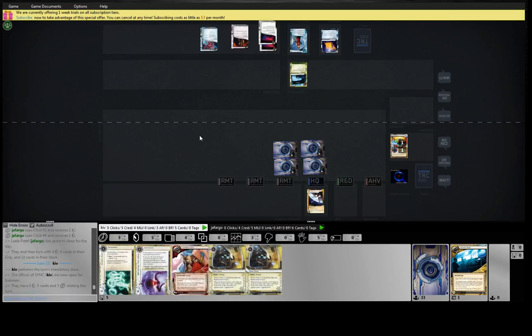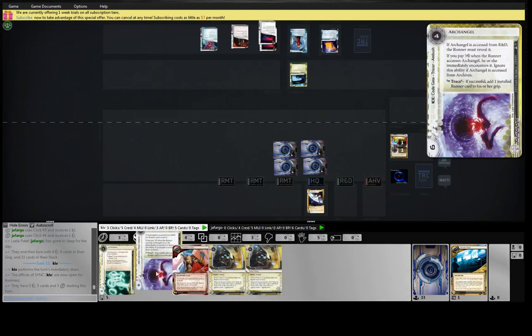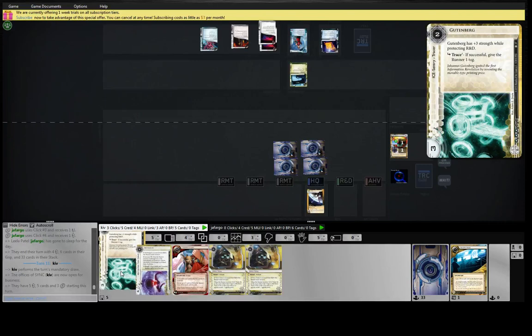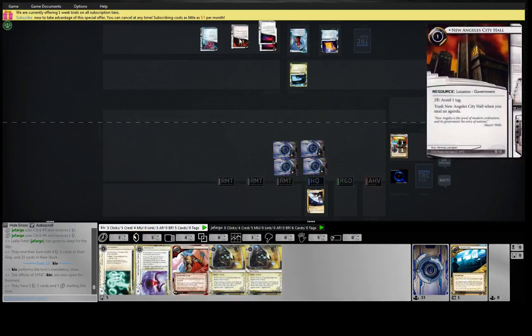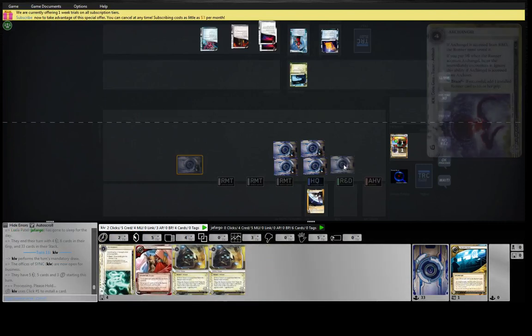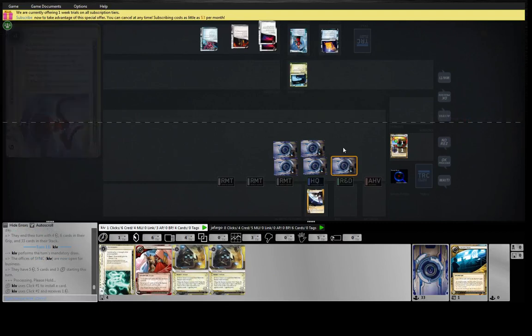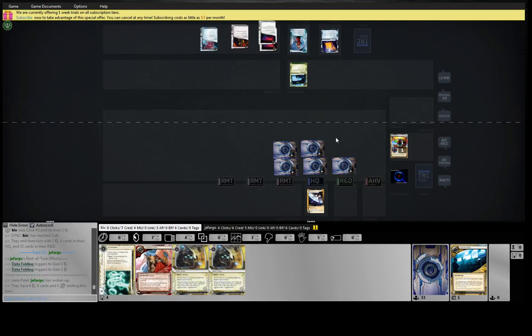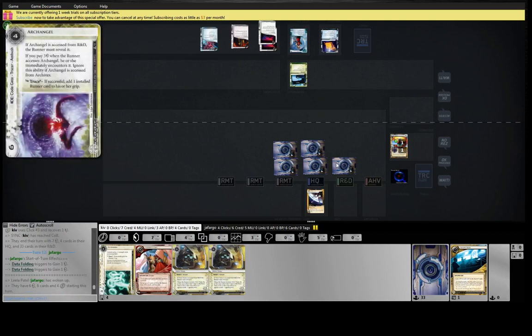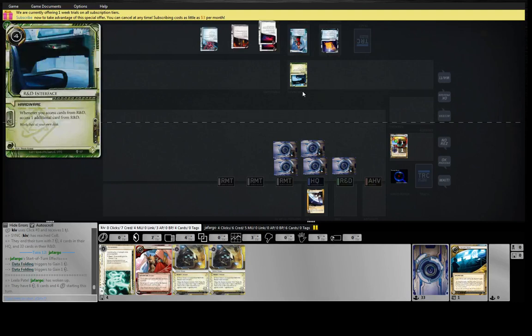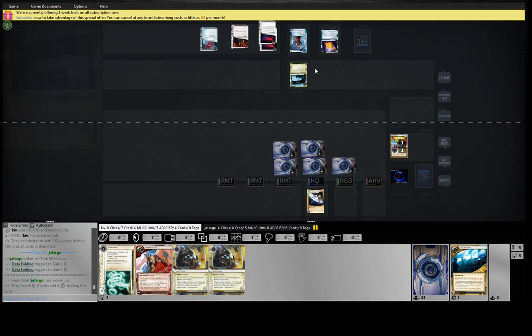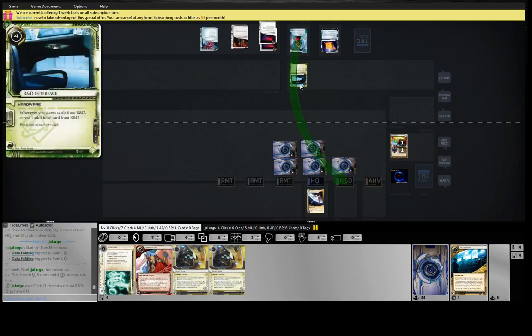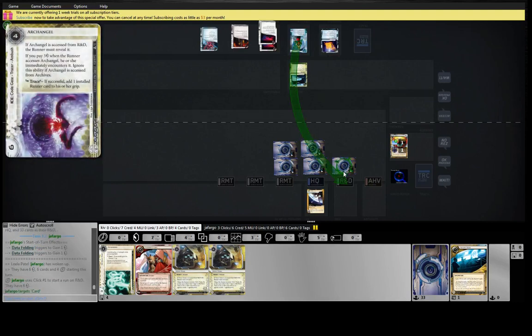Well, I'd love to play Celebrity Gift here, but I think all I've got to do is play the... He can pay two to avoid the tag. I think the Archangel's actually better. He'd have to pay the Trace, and he's got zero link. Otherwise, he'll bounce his RDI, and then he won't get his access, his extra access.